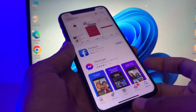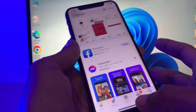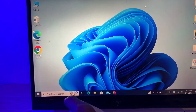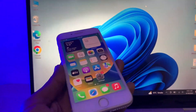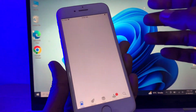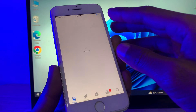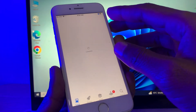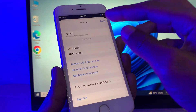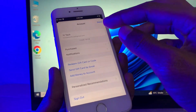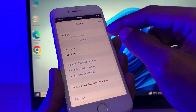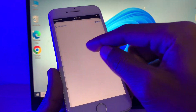Once the app is installed on the newer iPhone, go back to your older device and go back to the App Store. Sign out of the Apple ID, sign in again, and then go to the Purchased section.